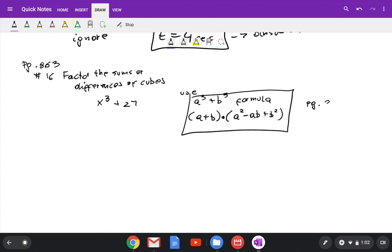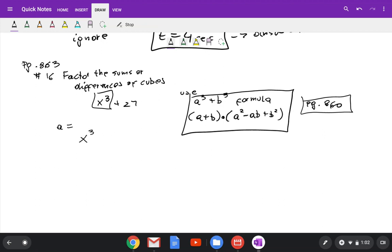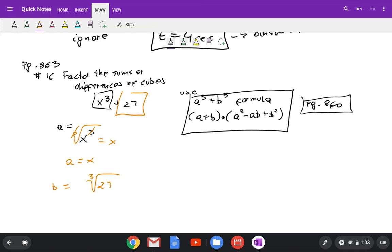You can have the formulas in front of you during the test. To use that formula you need to figure out what a is. Take your first expression, x to the third power, and take the cube root. Cube root and exponents undo each other, so you end up with x. So a equals x. Then to figure out b, take the second expression which is 27 and take the cube root of 27, which equals 3. So b equals 3.